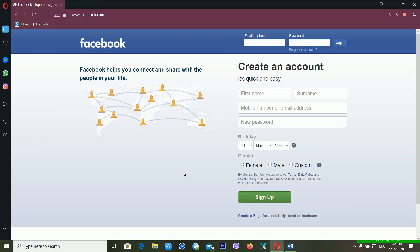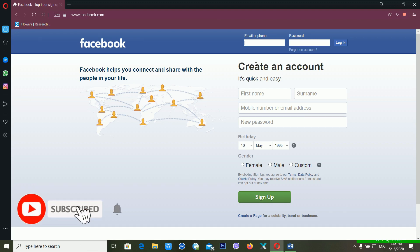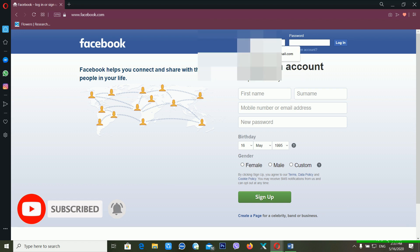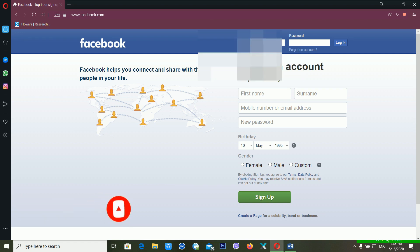First of all, we are using our recovery email address to recover our Facebook account. Using this trick, you have to use your recovery email address and please follow all the steps. Now on my computer screen, first of all you have to put your email or phone number, so I'm just using my email ID here.